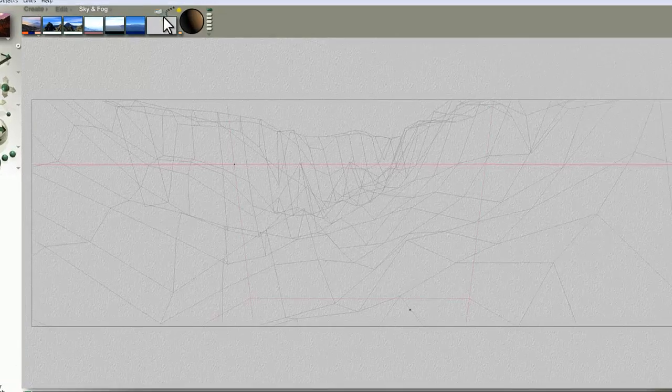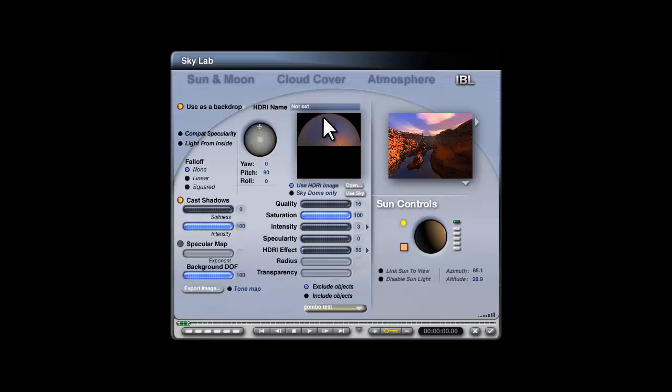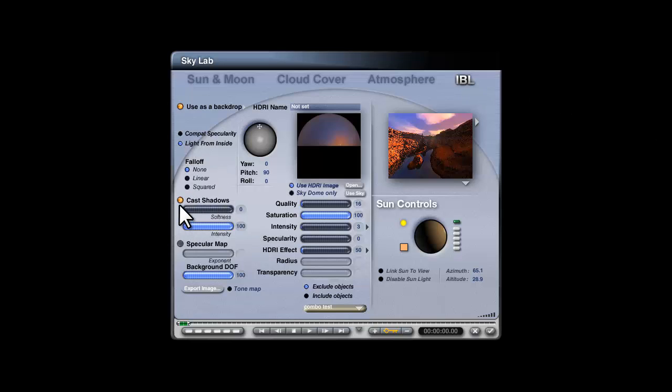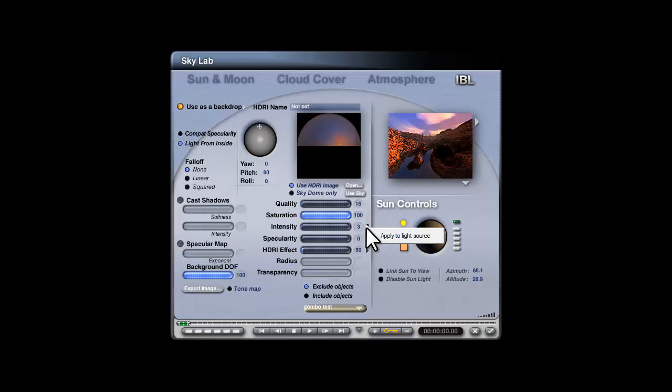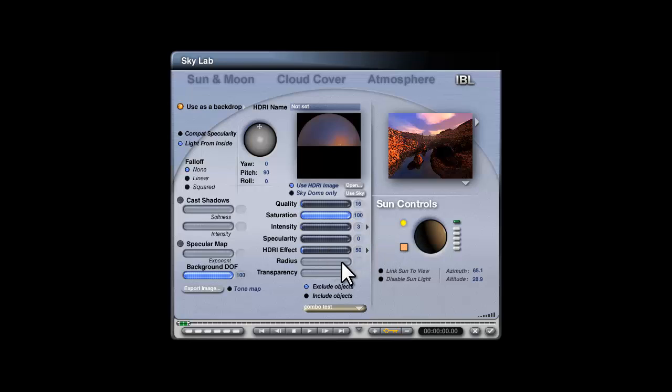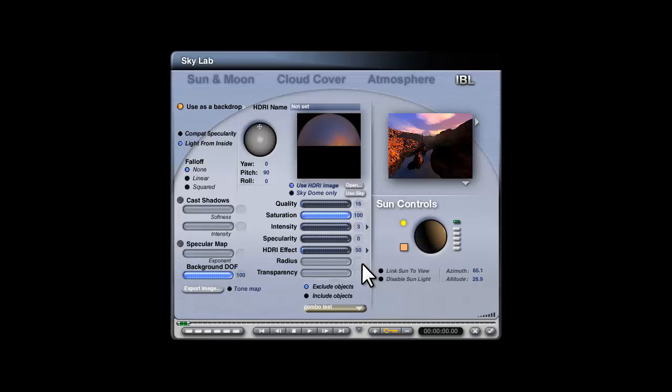Right, your next step then is in the sky lab. So go into the sky lab and you want to modify image based lighting to light from inside. We don't need to cast shadows. You do need to apply to light source. This will act as a multiplier because we're probably going to need a much higher value for the HDRI effect to work in this case because it's working in a secondary way.